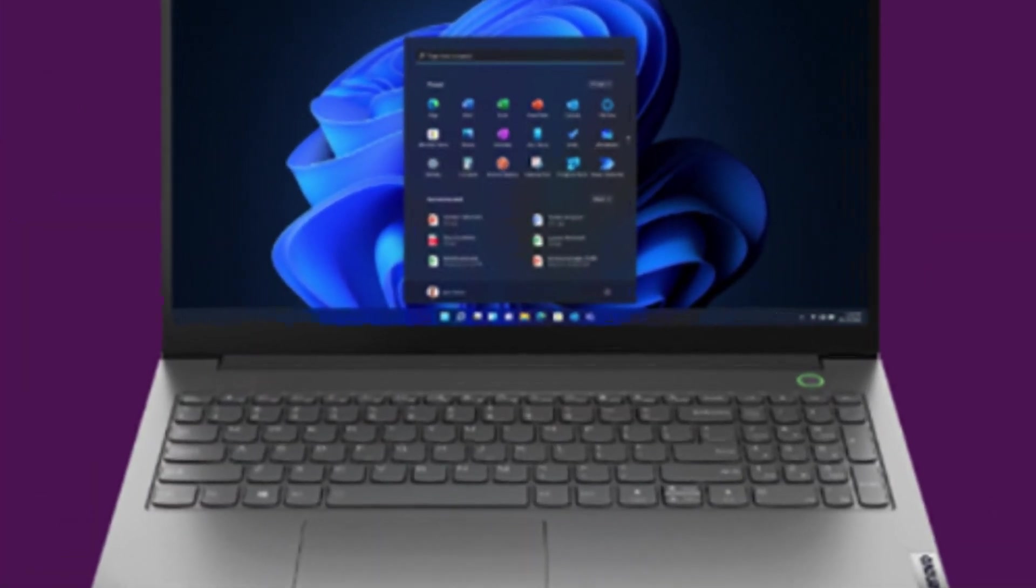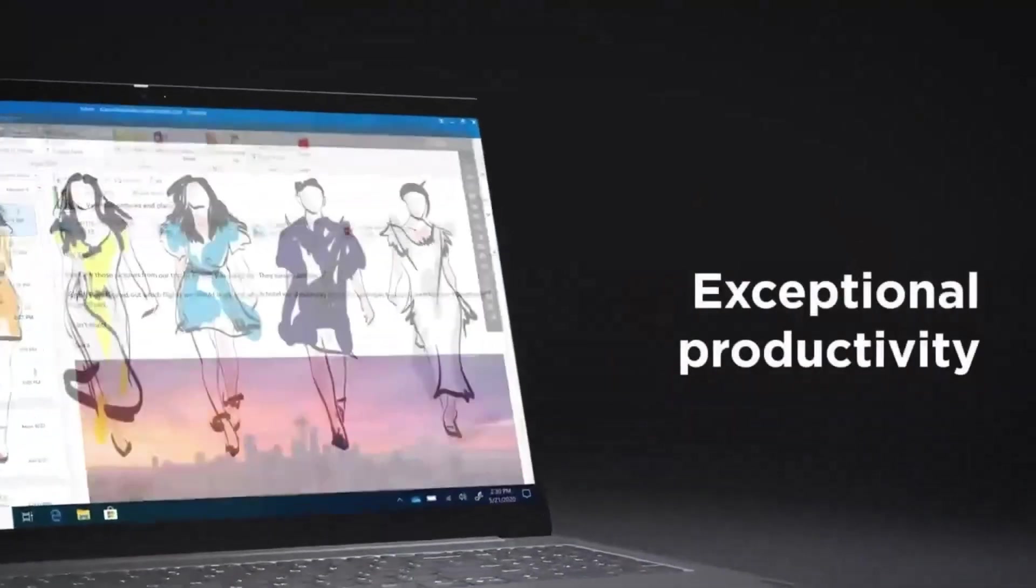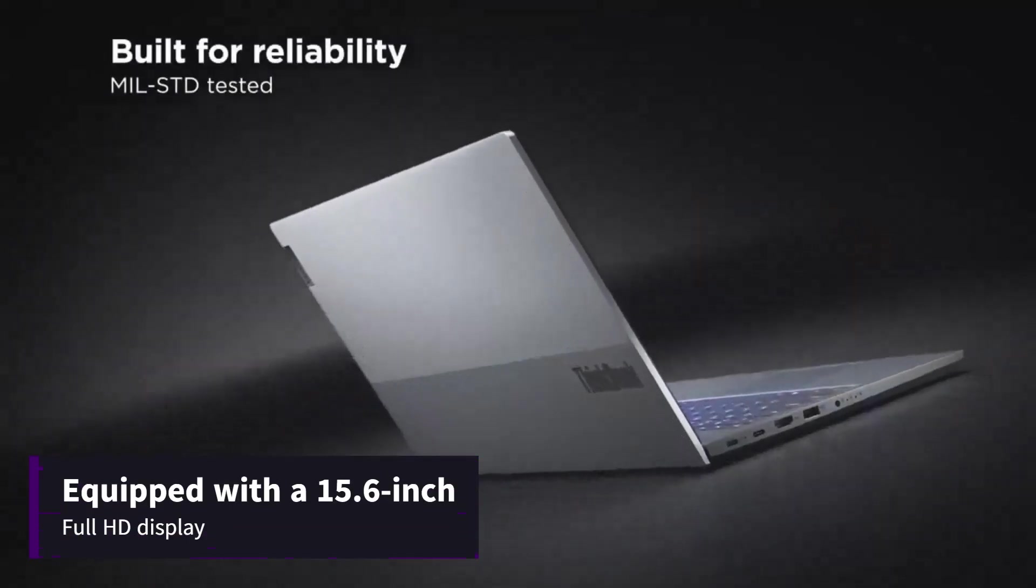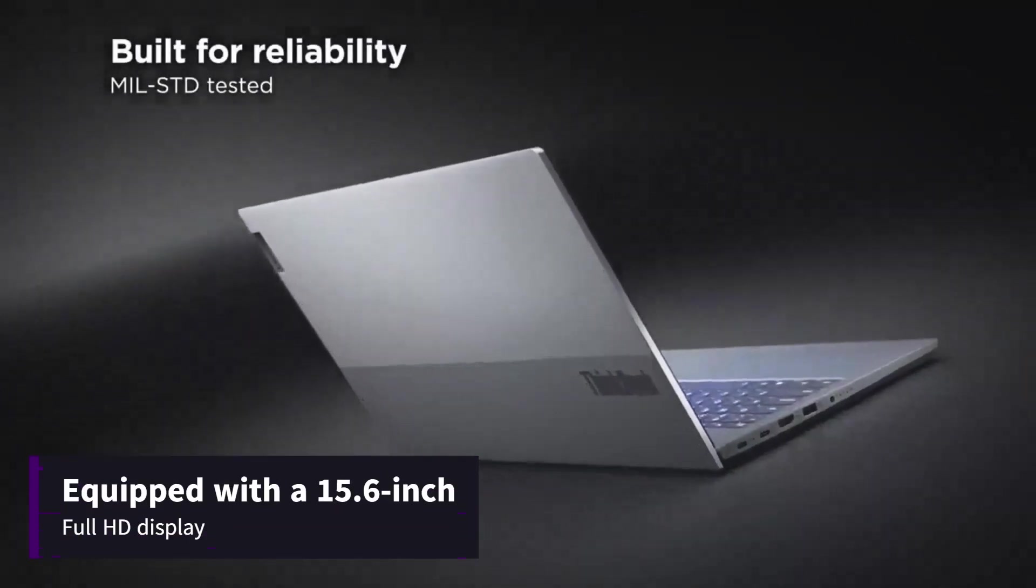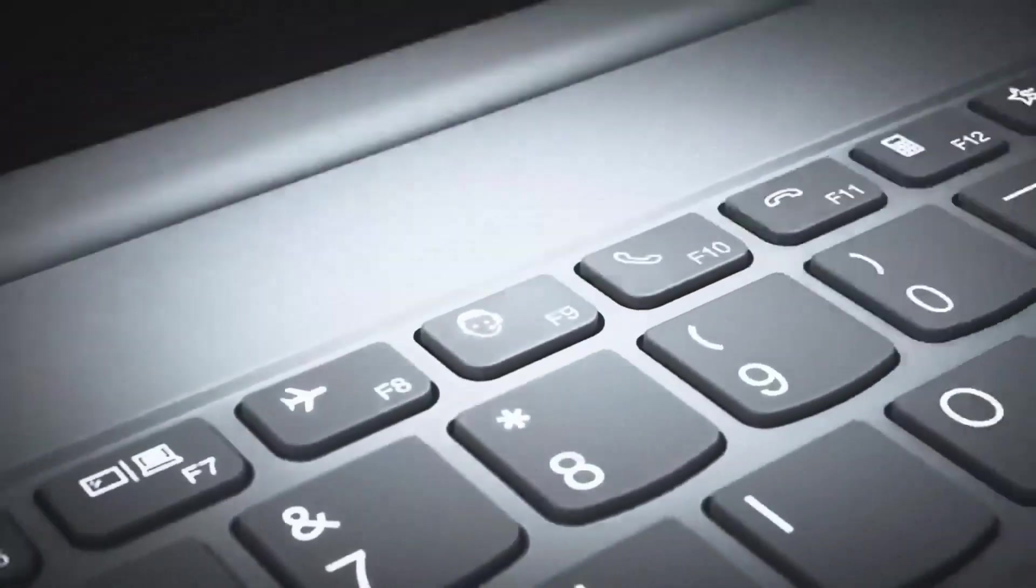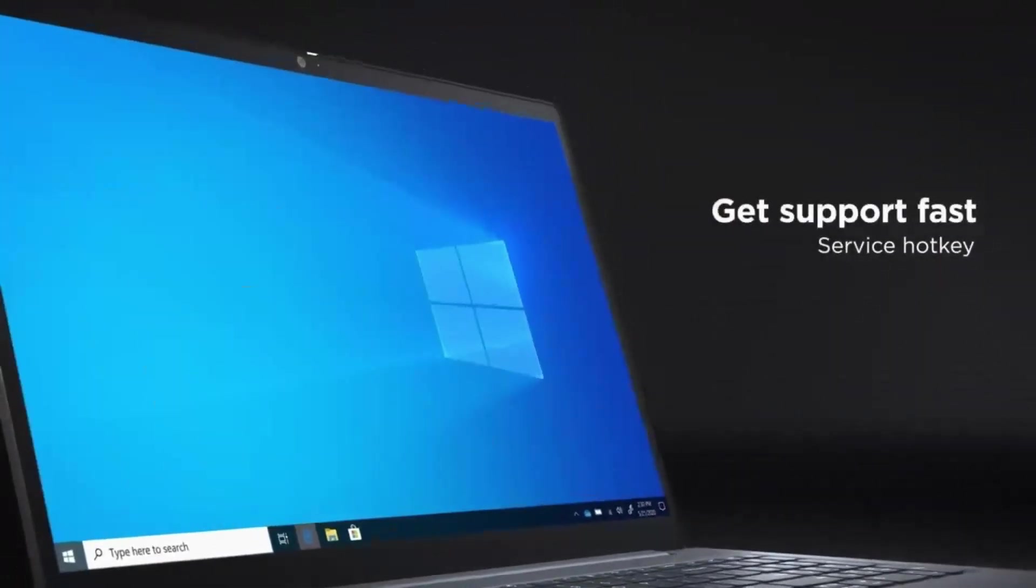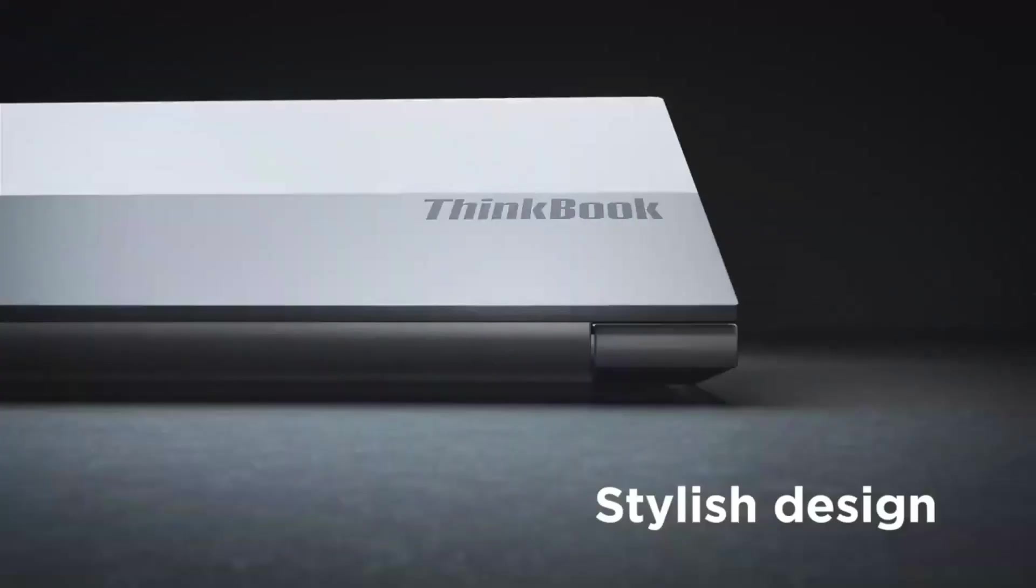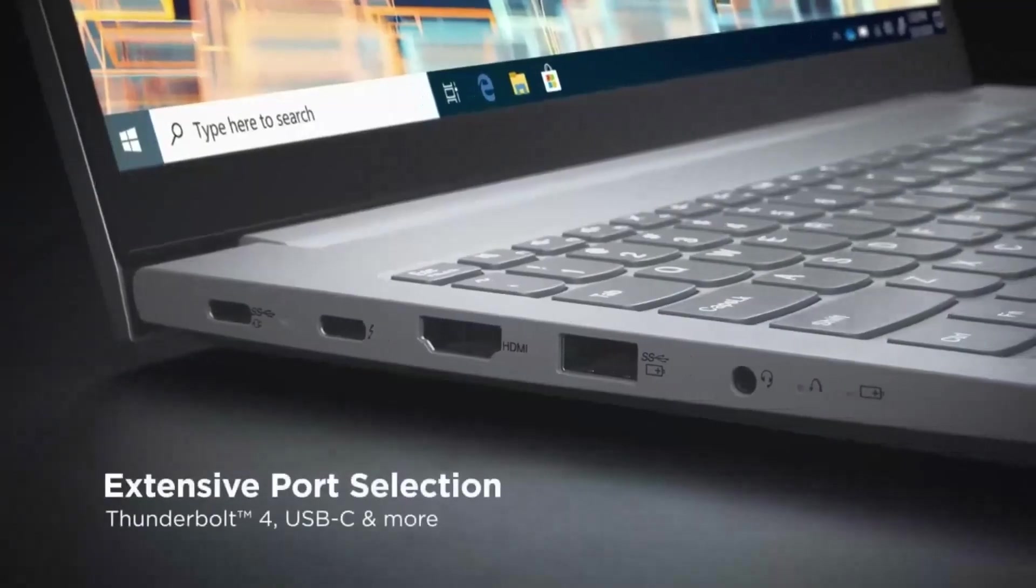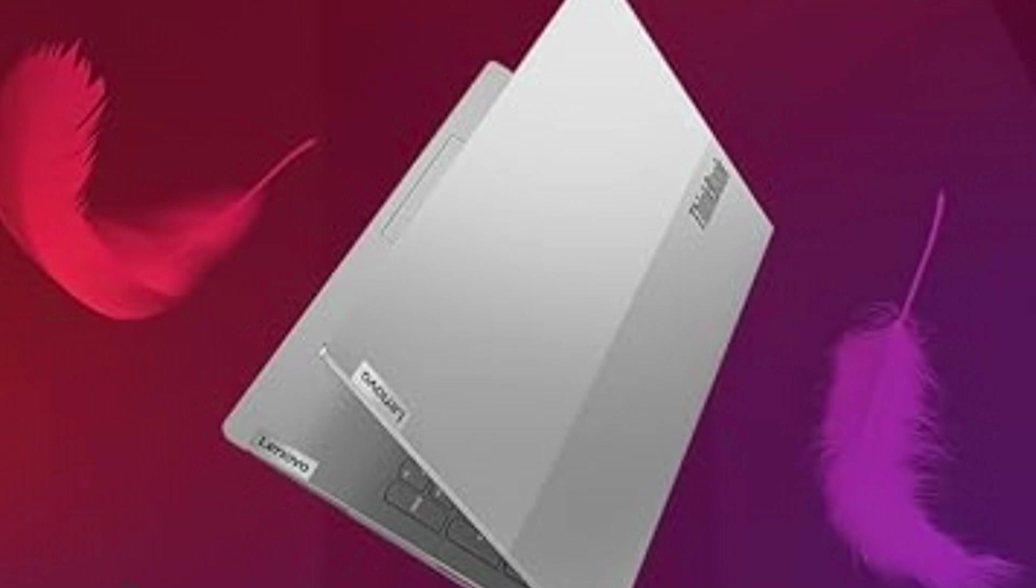professionals. Featuring a sleek and durable design, it comes equipped with a 15.6-inch Full HD display that delivers sharp visuals and vibrant colors, making it ideal for presentations, multitasking, and media consumption.